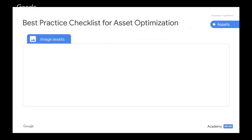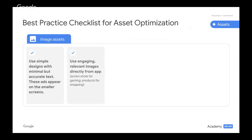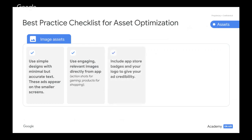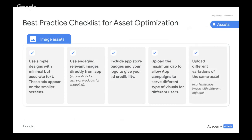Now let's go into best practices for image assets. Use simple designs with minimal but accurate text — these ads tend to appear on smaller screens, so make sure you're not overloading the image assets. Use engaging, relevant images directly from the app: action shots for gaming, products for shopping. Include App Store badges and your logo to give your ad credibility. Upload the maximum cap to allow app campaigns to serve different types of visuals for different users. And lastly, upload different variations of the same asset — if landscape images perform best for a specific campaign, make sure you alternate with different orientations.